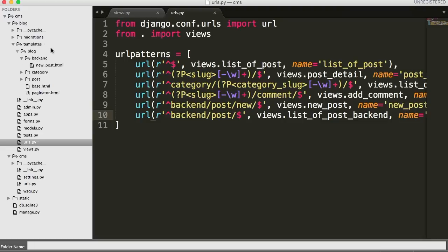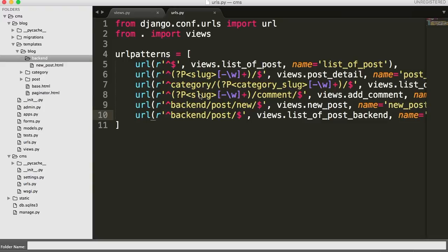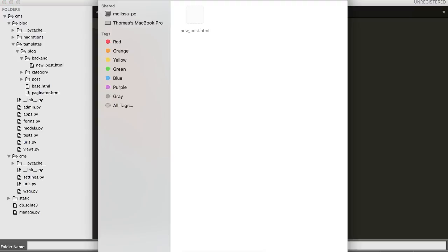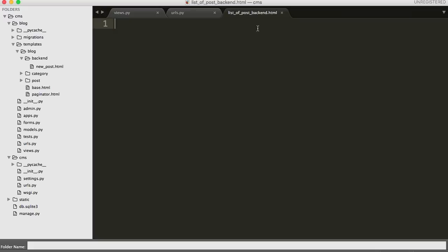We need to build a template now. So under templates/blog/backend, right-click on backend, new file, Command+S to save. We're going to call it list_of_post_backend.html. Save that. All right, we've got that done. Now let's go ahead and build our HTML file.